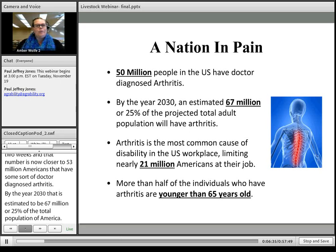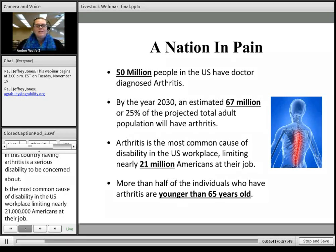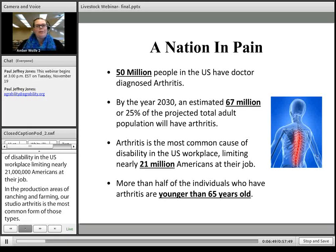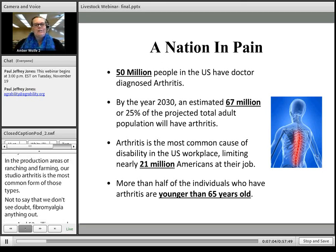In agricultural production — ranching and farming — osteoarthritis is the most common form, though we also see cases of rheumatoid arthritis, gout, fibromyalgia, and even lupus in farming and working industries. More than half of individuals who have arthritis are younger than 65 years of age, so it is a common myth that arthritis is mainly an age-related degeneration — that's not always the case.